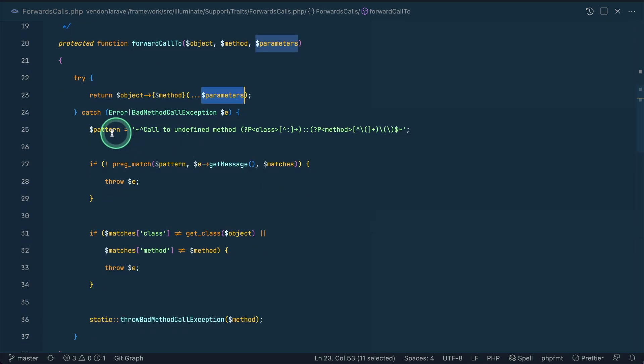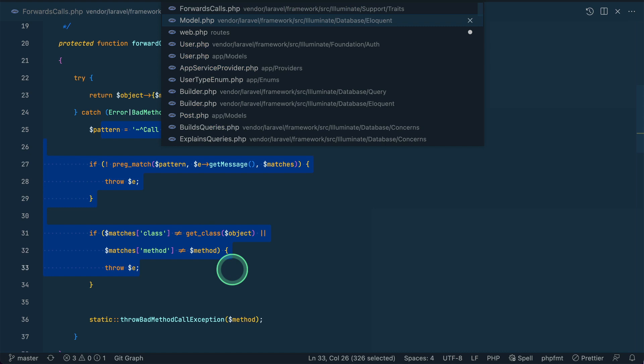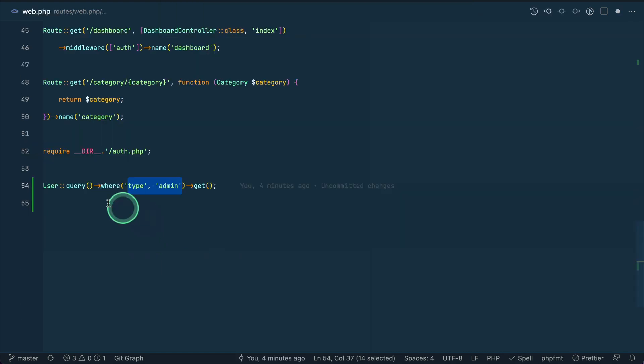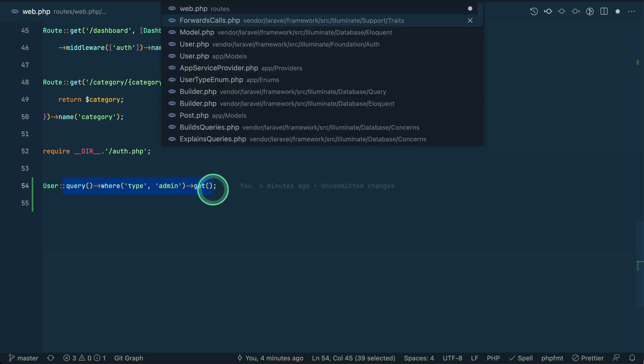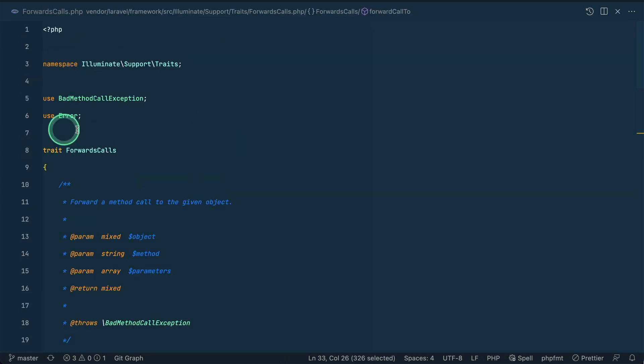And if that method or object or anything doesn't exist then it will just throw an error in Laravel. So in your project also, if you have a similar kind of situation and if you want to forward the call to a different object, then you can just use this forwards calls trait.